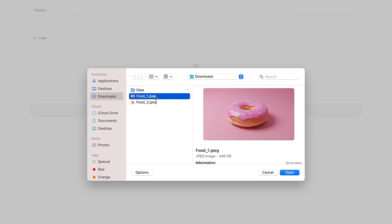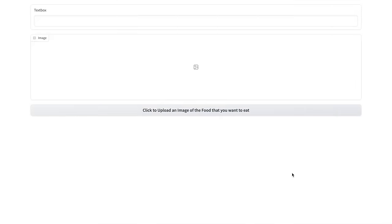So I have this particular image of something that we all love, which is something that I'll let AI tell us. So I'll upload this particular first image. So I've uploaded the image. Let's wait for the response to come in.